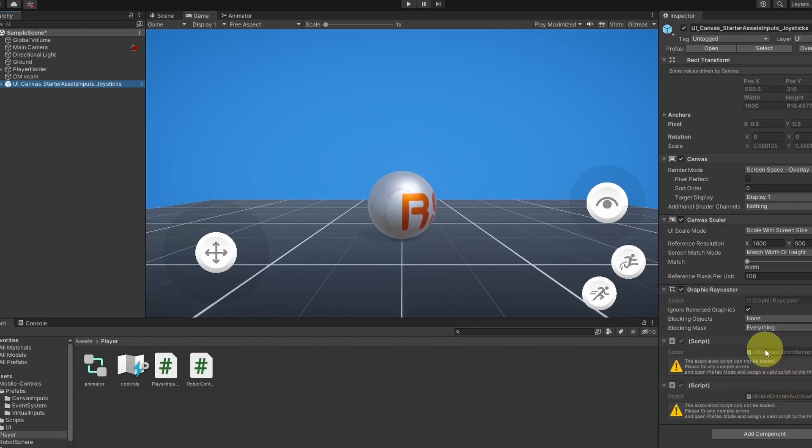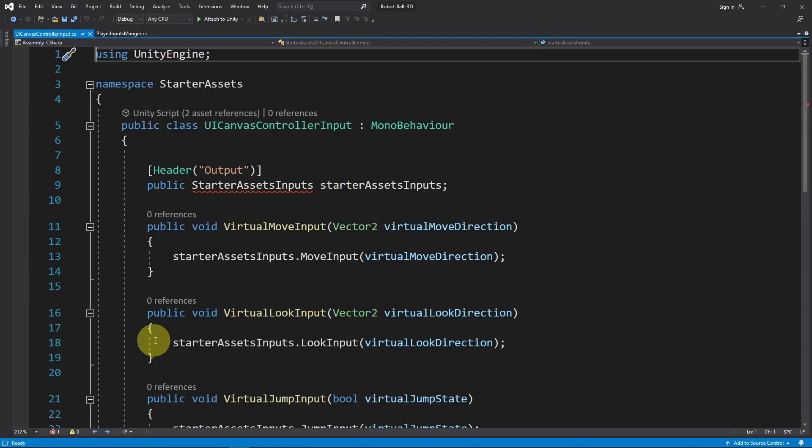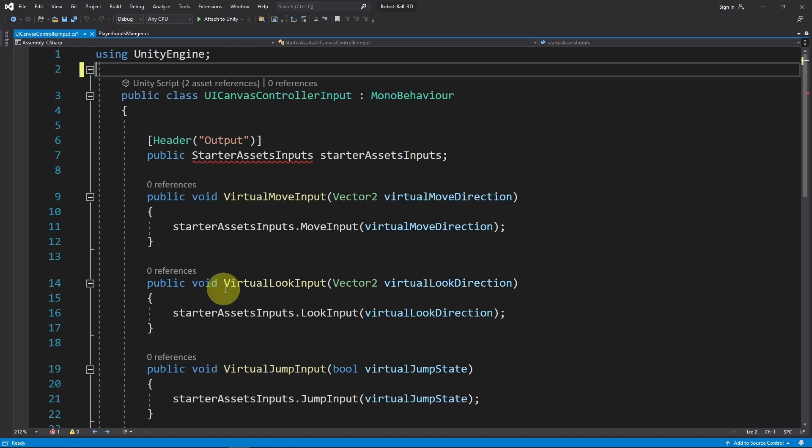Let's open it up. This script is created under a namespace, Starter Assets. I'm going to get rid of it. We don't need that.